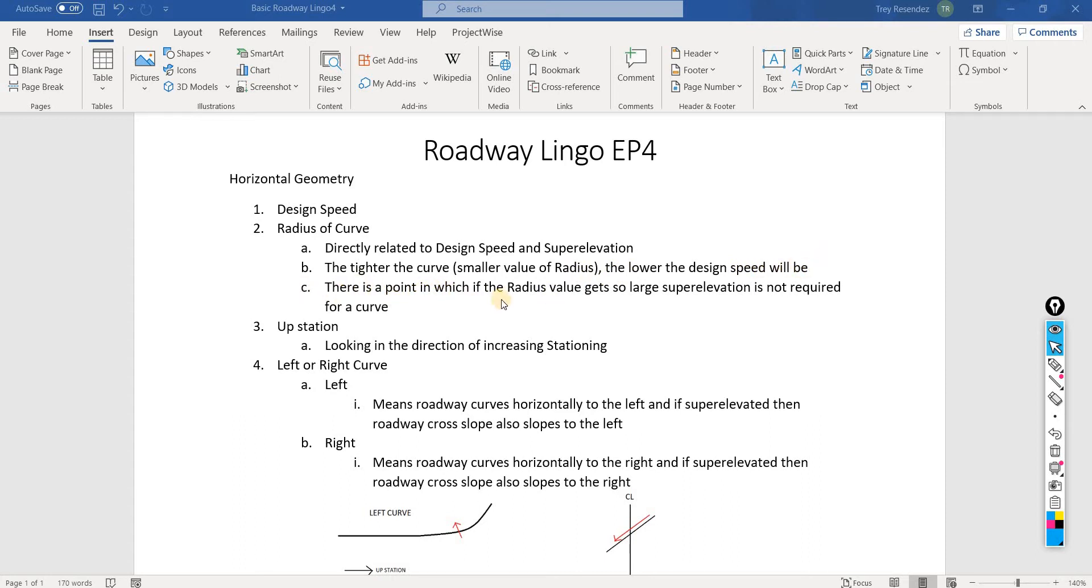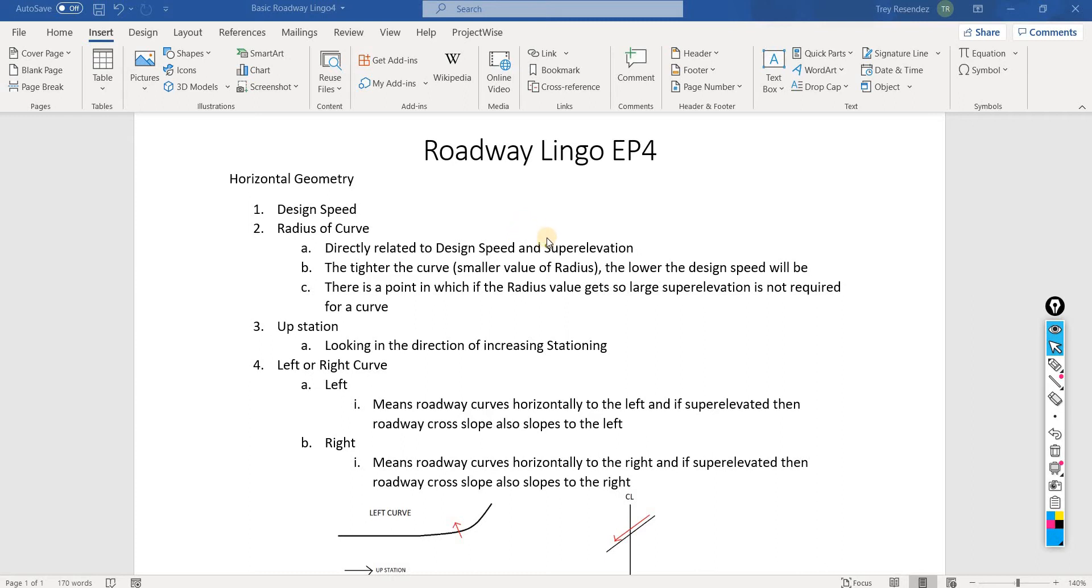There's a point at which if the radius gets too large, then we no longer need superelevation. I'm thinking about doing a roadway lingo all about superelevations coming up in the next week. Just to make this section more clear about how the radius of the curve, the design speed, and the superelevation all interact.